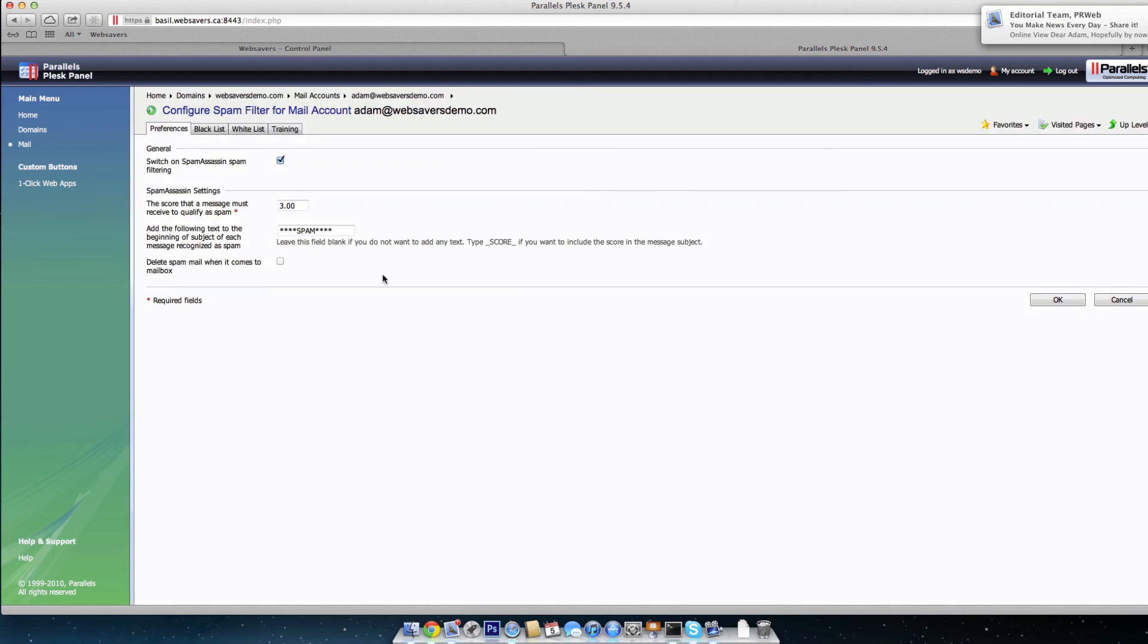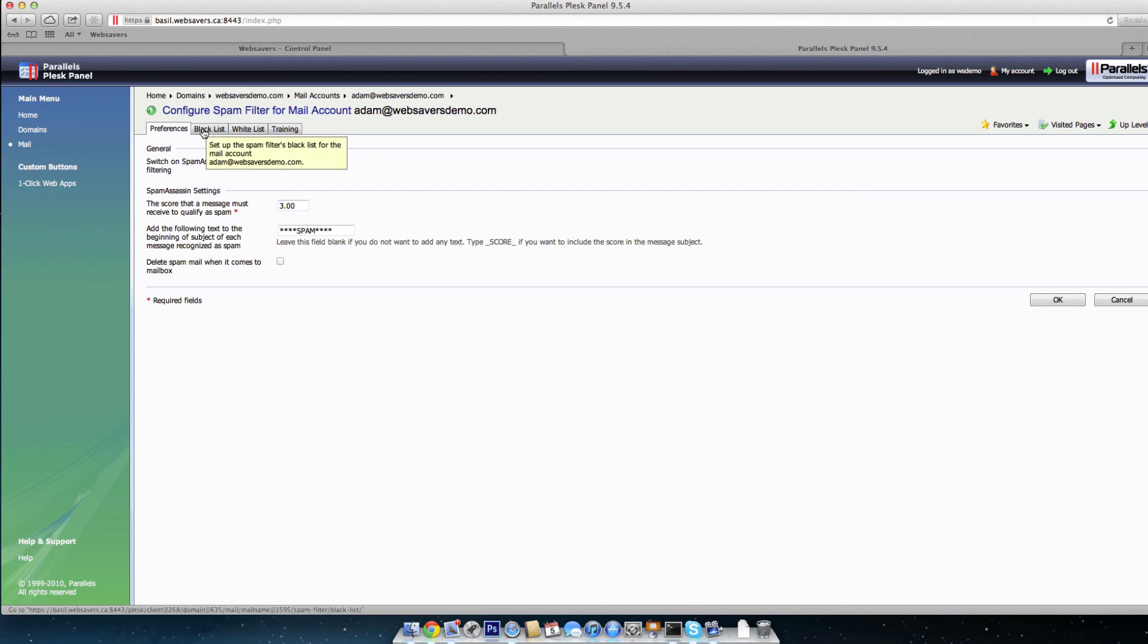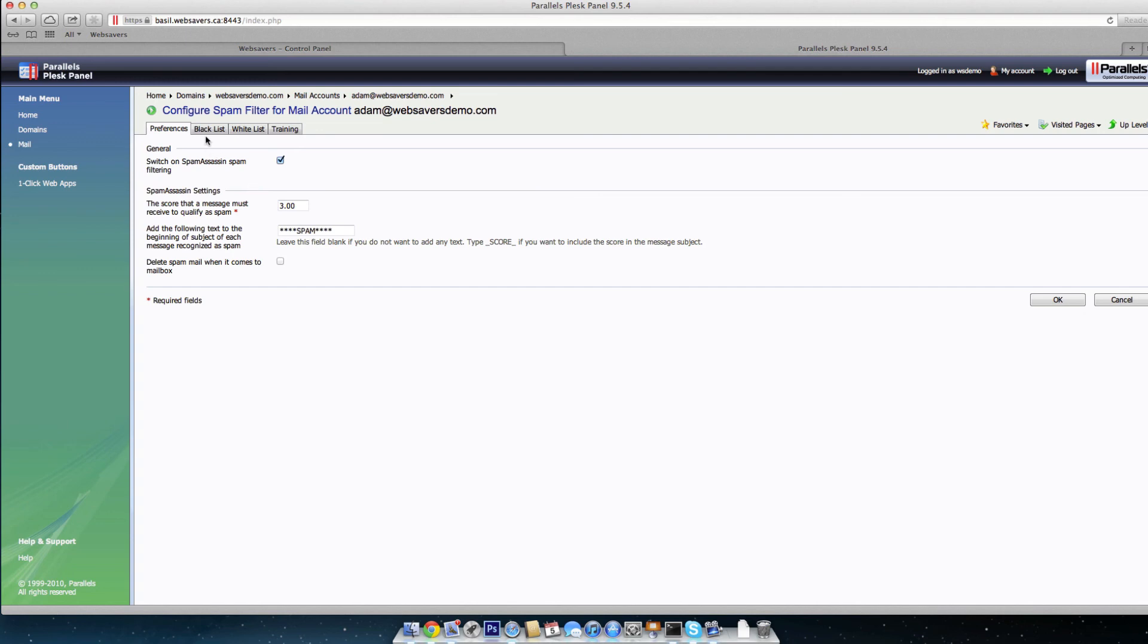And then once we're in Spam Filter, we're going to click on Blacklist or Whitelist. You can see this screen probably looks familiar from the last video we did. We have SpamAssassin switched on. We put a score of three, and we left the stars and the spam there in order to flag the messages.